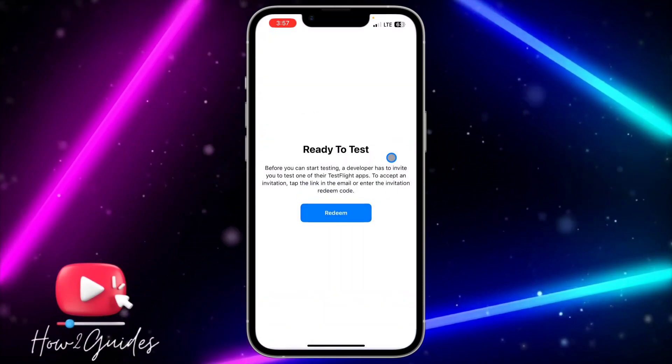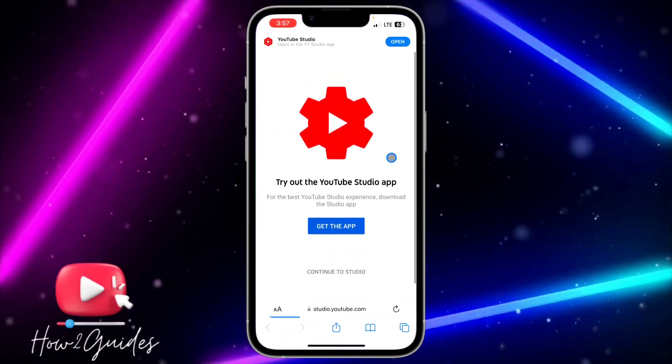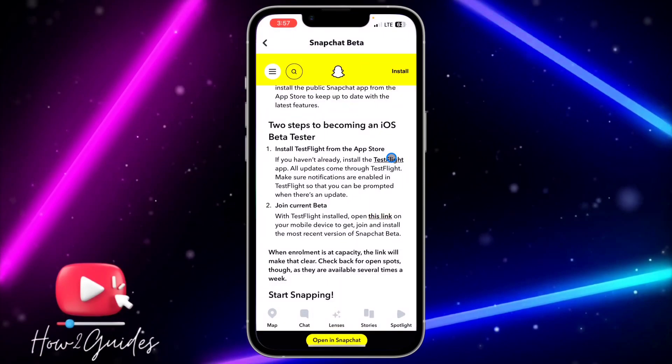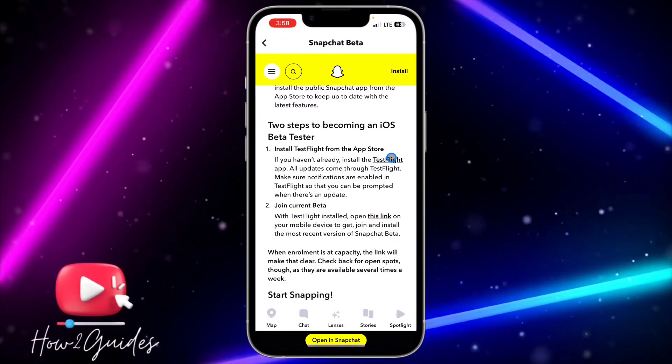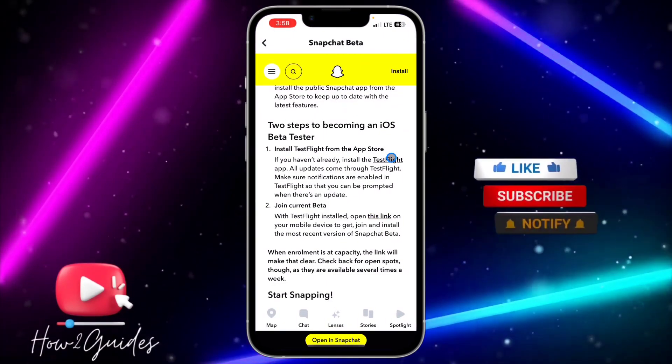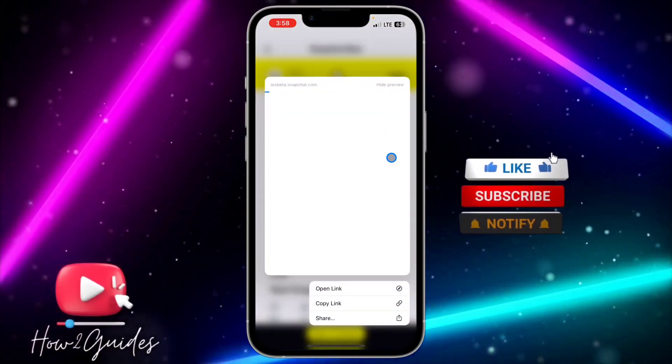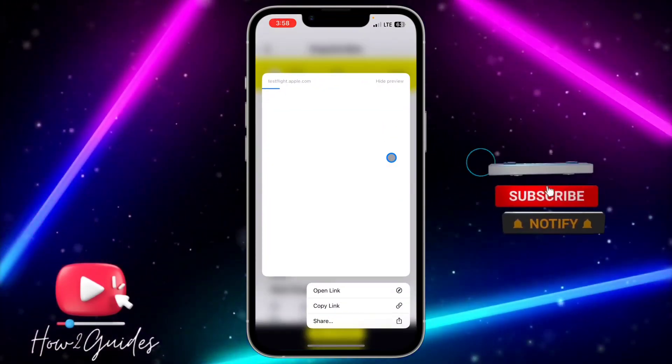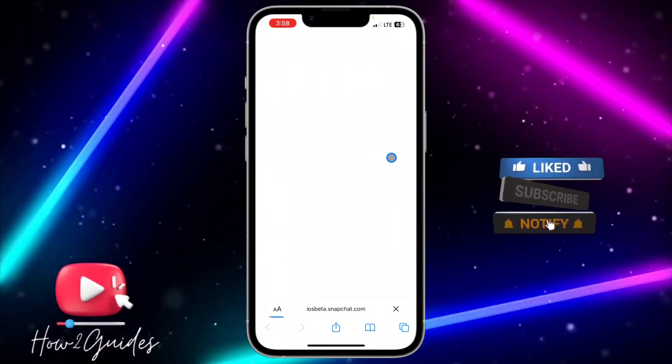Let's go back and click on 'Open this link.' Click on it and click Open.